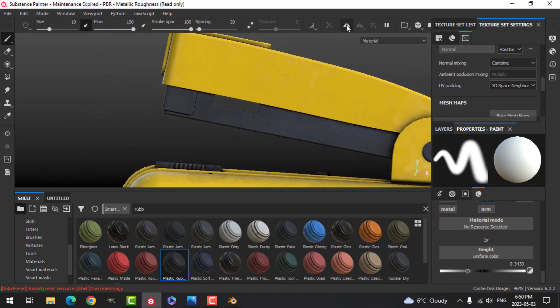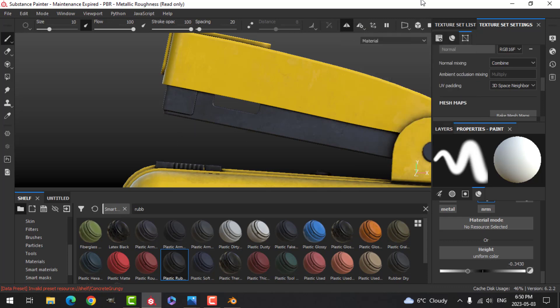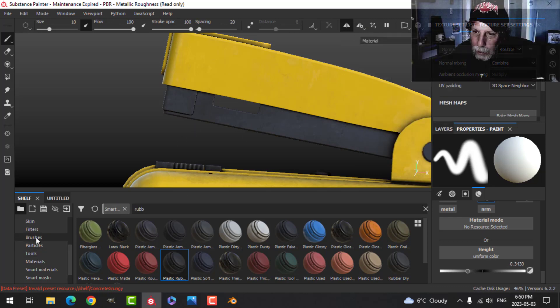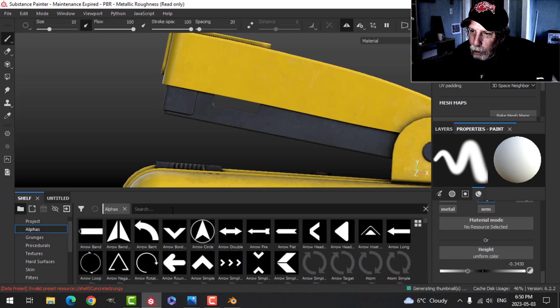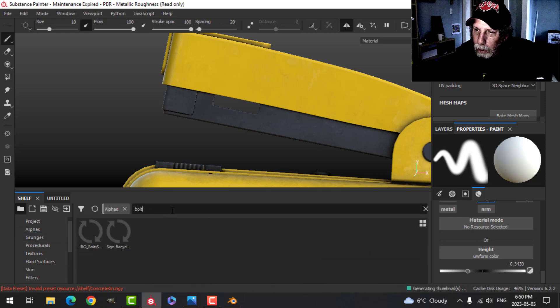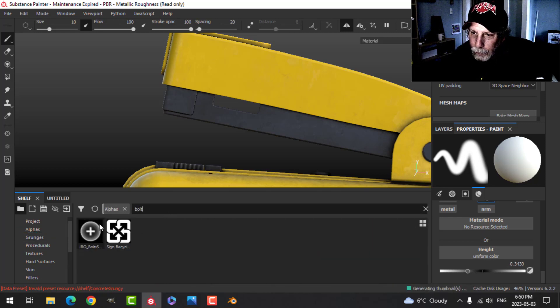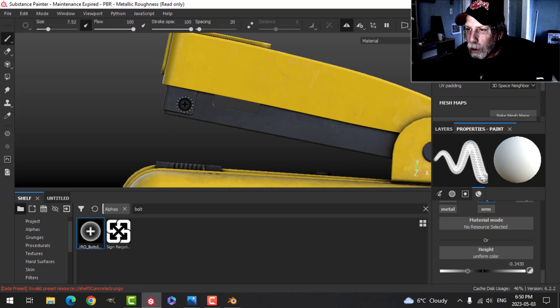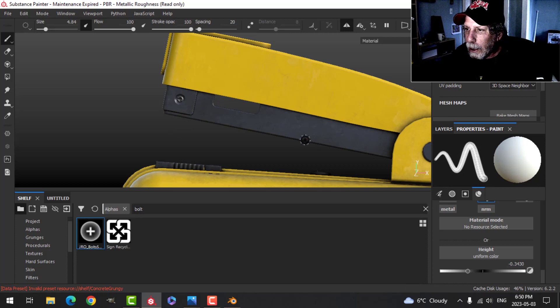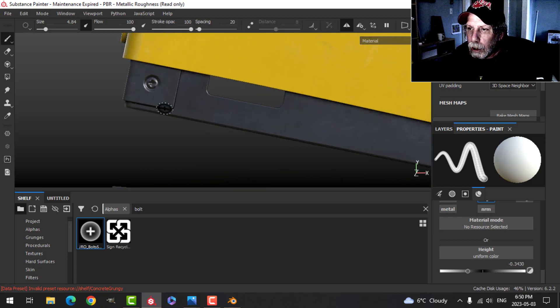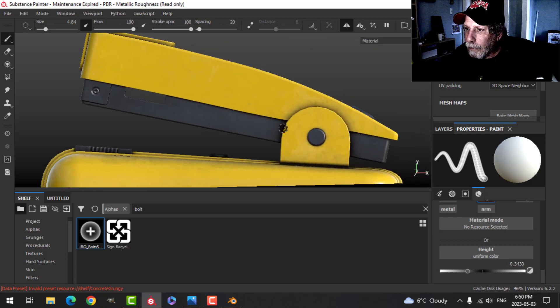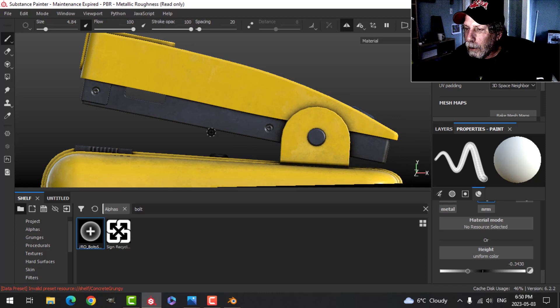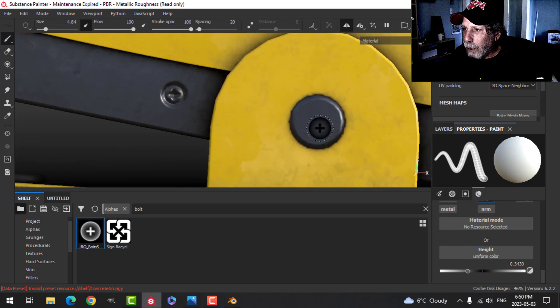I'm going to turn on orthographic and snap it to the side, and also symmetry. And the symmetry is going to be in the Z. And then I'll come to my alphas and I'm going to choose a screw or bolt. And I'll use this one that I have. You can use anything that works for you. And I'm going to click there.